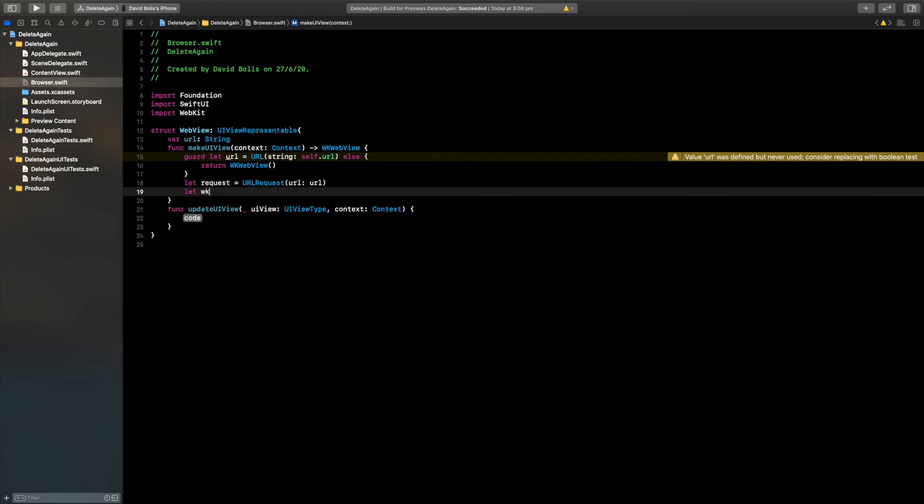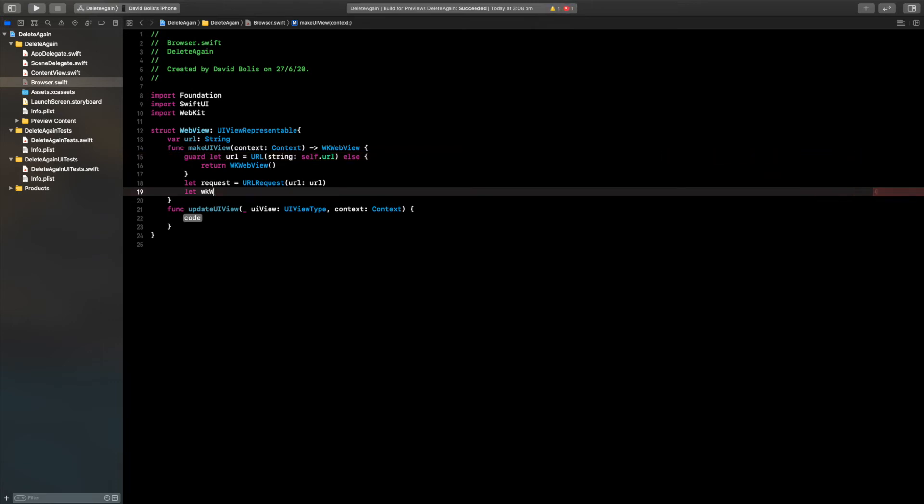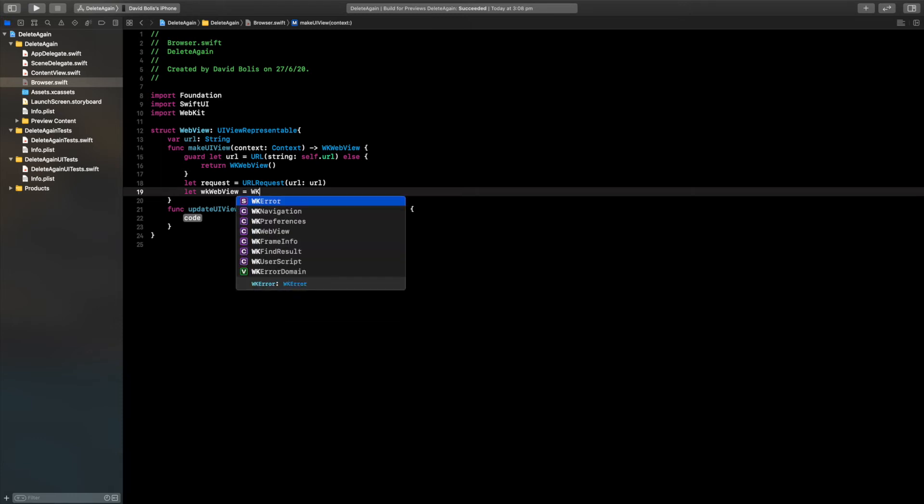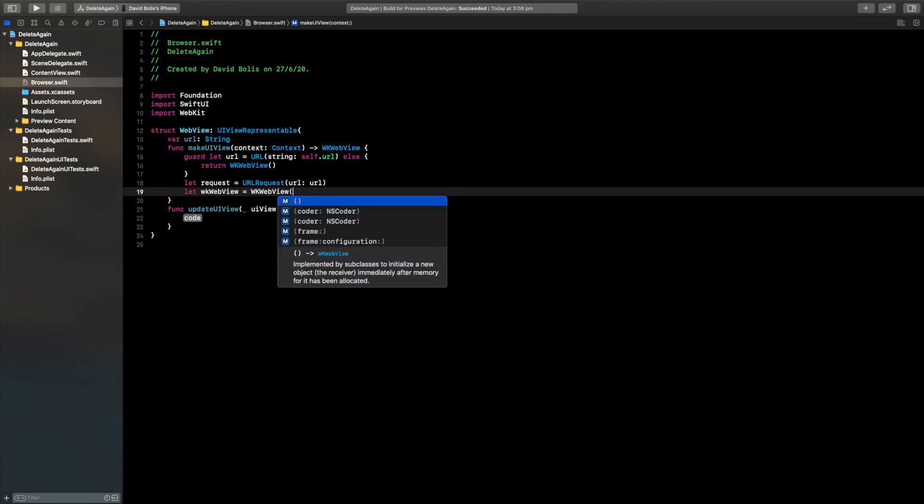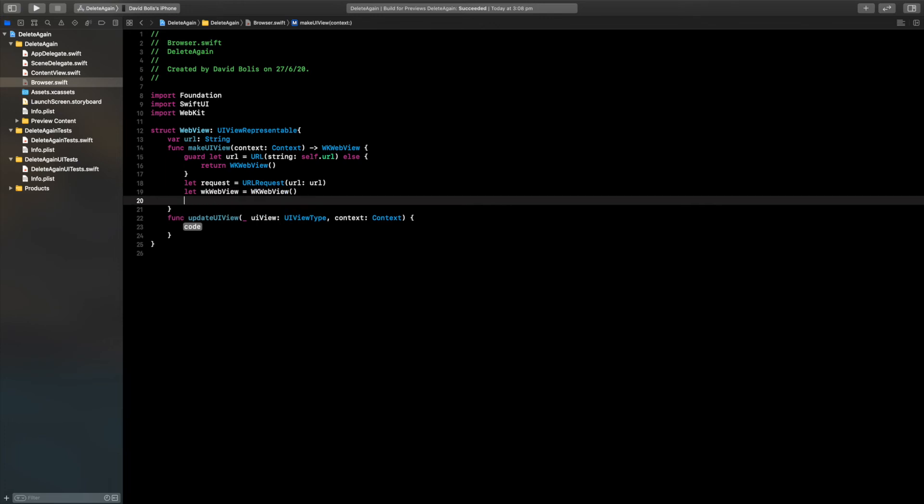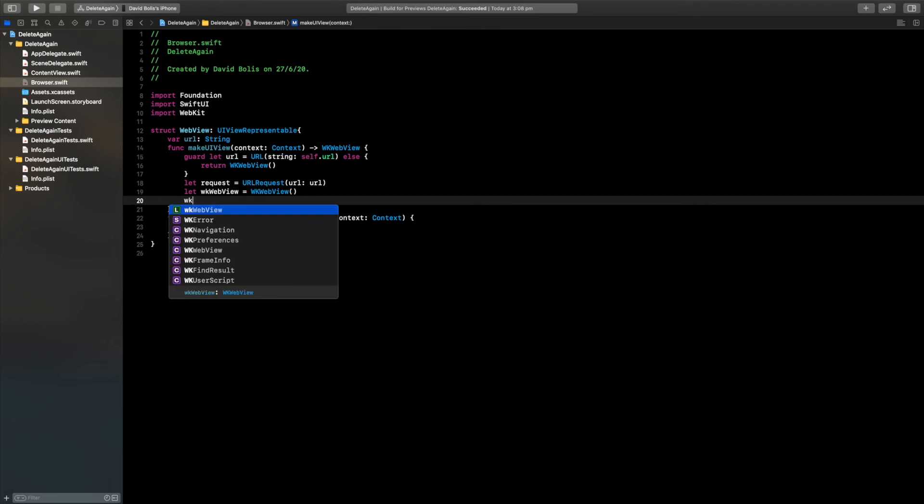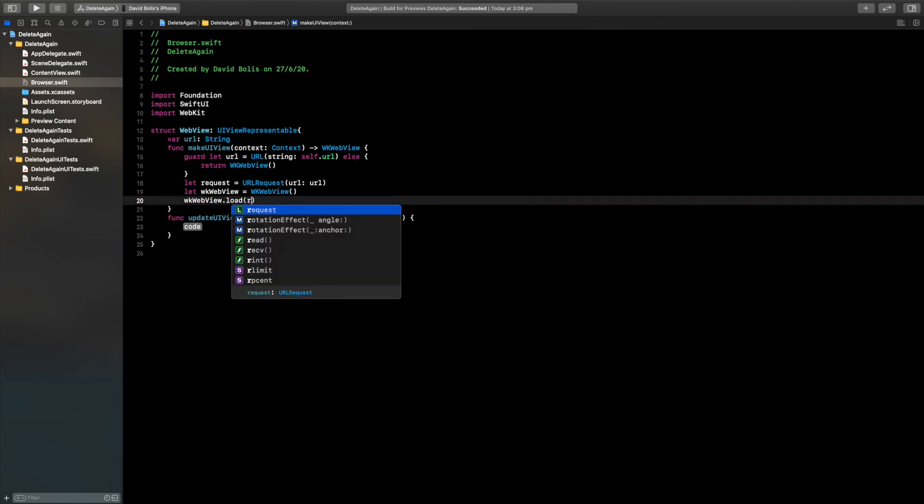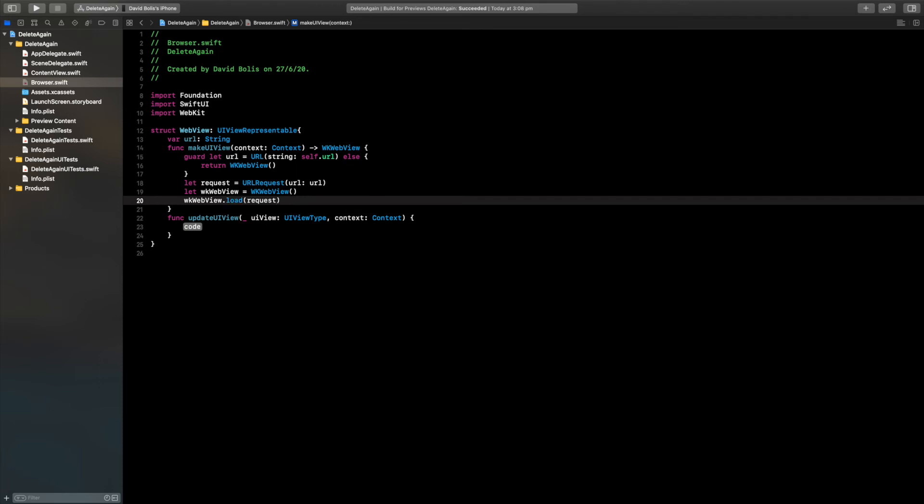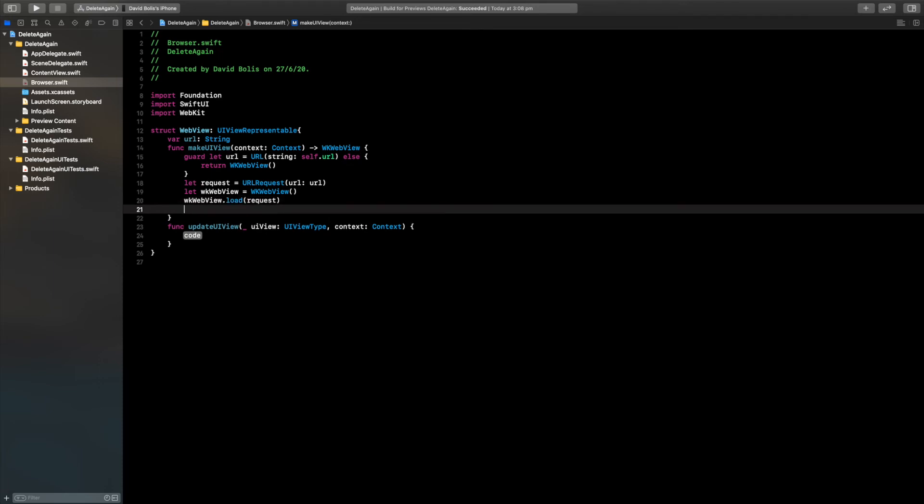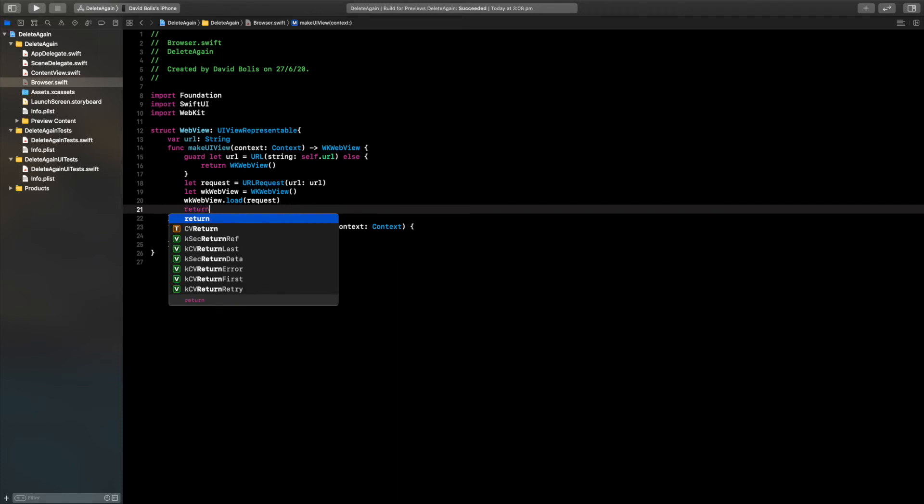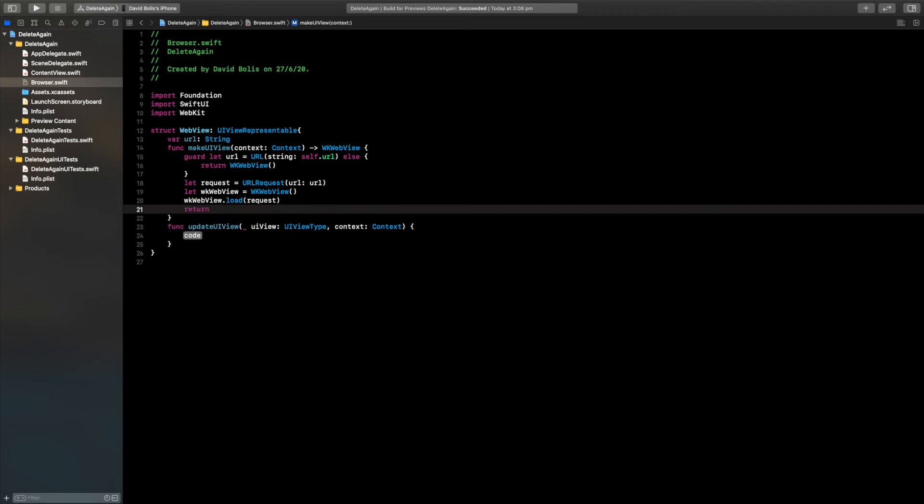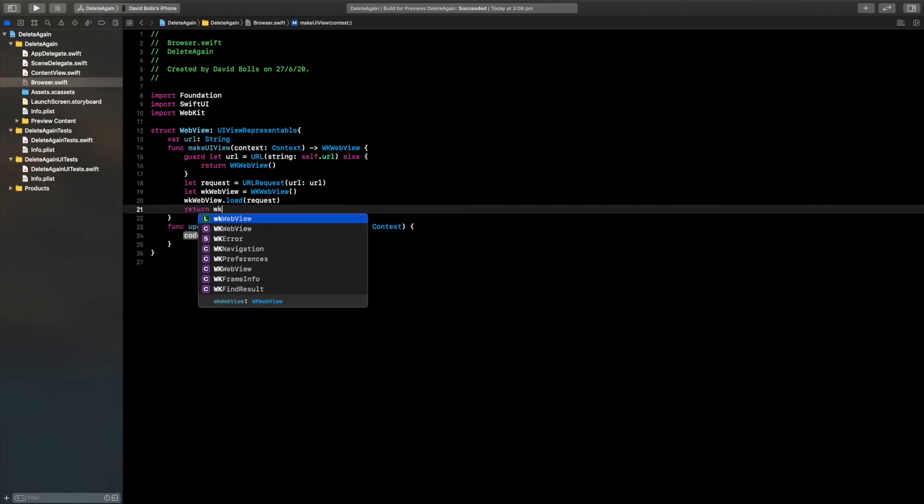We're going to be requesting that URL that we just created. After that I will say let WK web view equal to WK web view. Finally we're going to say WK web view dot load. We're going to load it with that request that we just created, and finally we're going to be returning that view. It will be return WK web view.